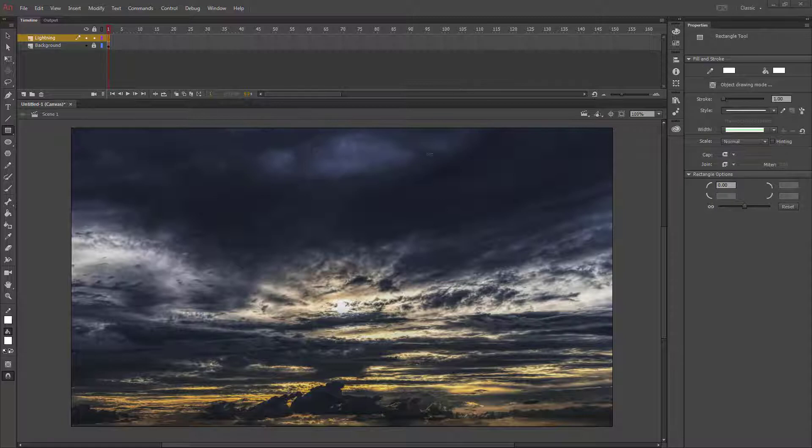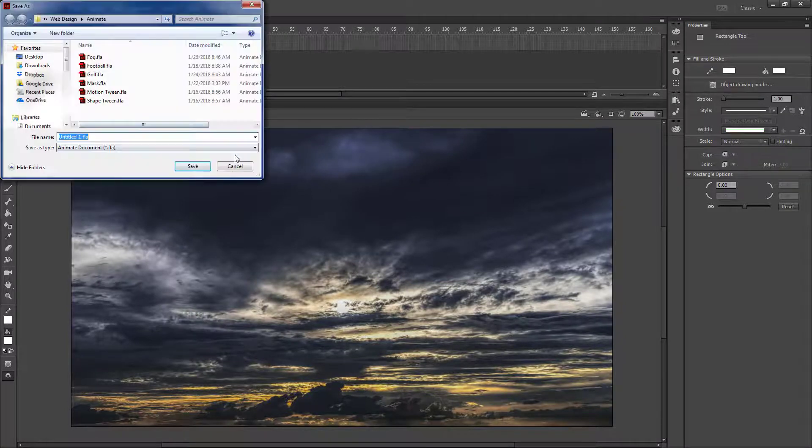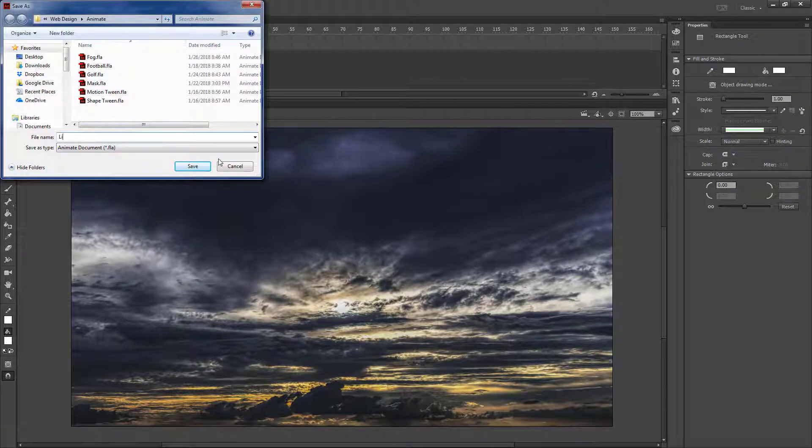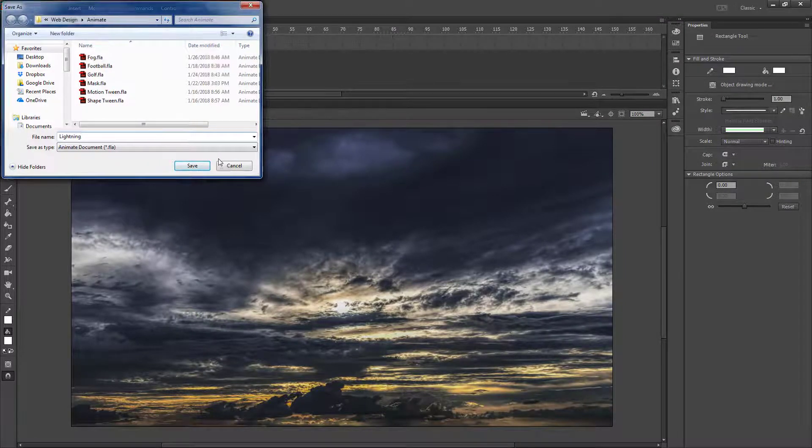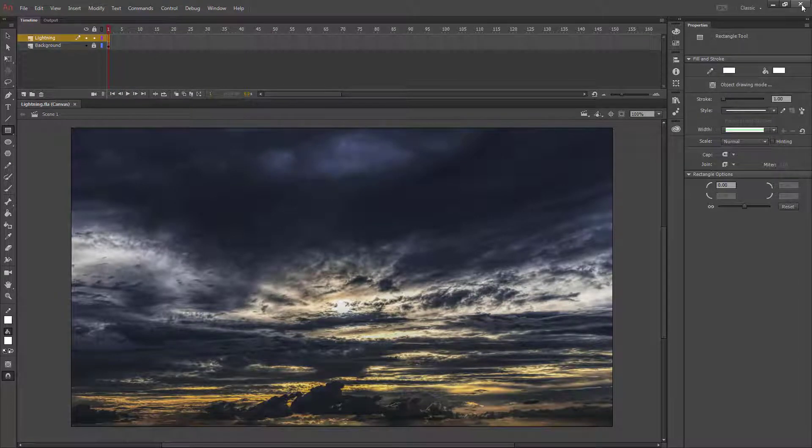Some of the old features of Flash have not made it back into the new version of Adobe Animate. So I'm going to save this as lightning, then close my program and open up Adobe Flash CS6 instead.